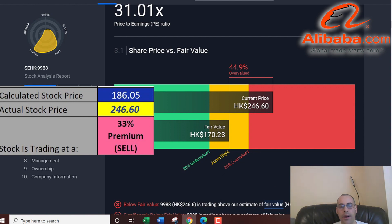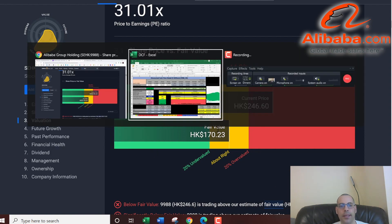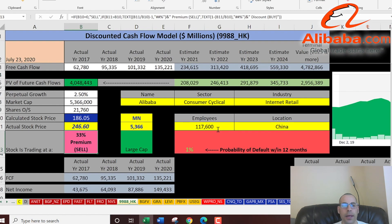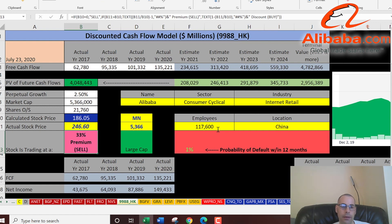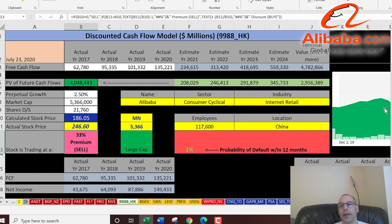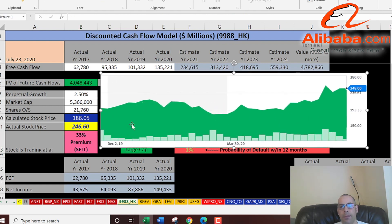Simply Wall Street values the company at 170, so they're also saying it's a sell. Just because a company has really strong financials and is growing doesn't mean you should buy the stock — it depends on valuation. You wouldn't pay $110 for a $100 bill, but you would pay $90 for it. Just because something's worth a lot doesn't mean you should always pay any price for it.